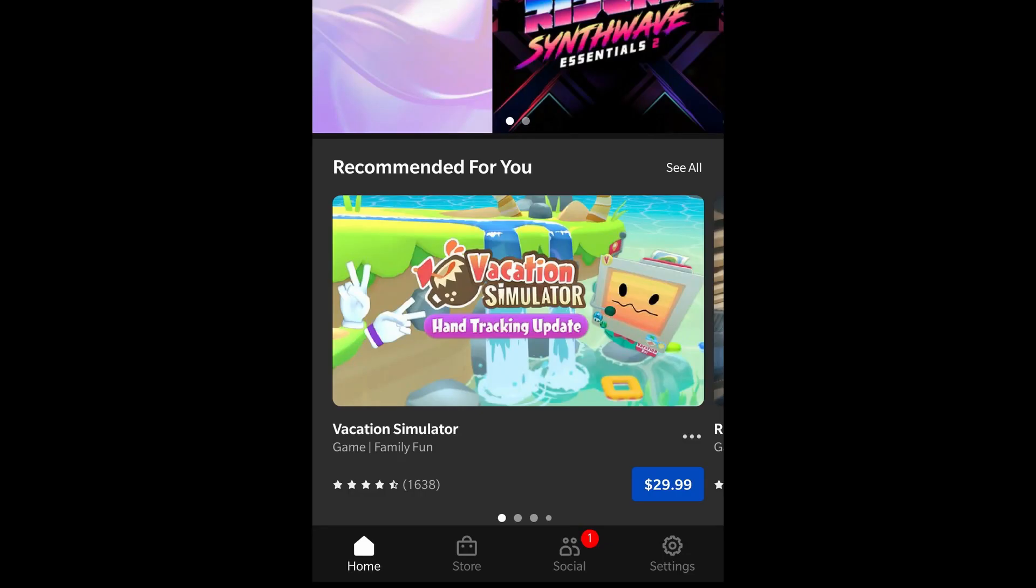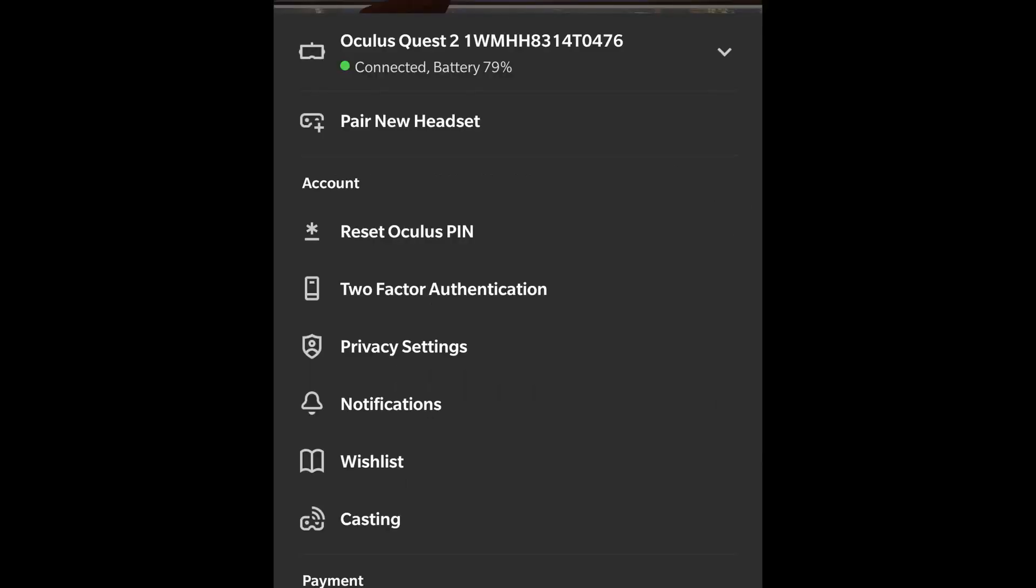By this time I believe that you already have the Oculus app installed on your Android or iOS device. You need to go to the settings. You see at the bottom right corner there's a settings icon. Tap this setting icon first and then we're going to go to the next screen.